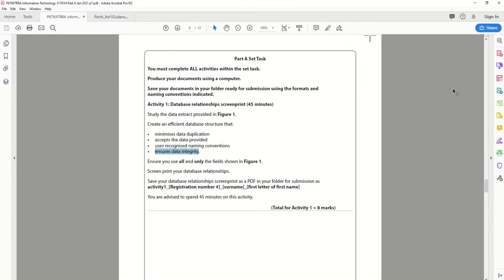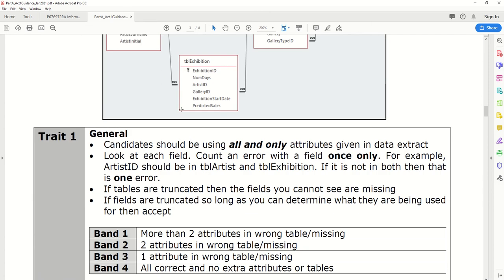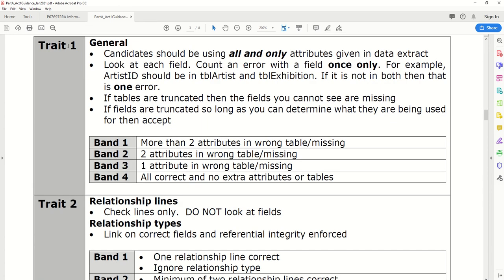This is the explanation of how to complete Part A, Activity 1. As mentioned in the first video, this is the day-to-day relationship screenshot. Although it seems quite a small activity, it is worth eight marks out of 40 — nearly 25% of your first part — because there are 40 marks in total available for Part A.